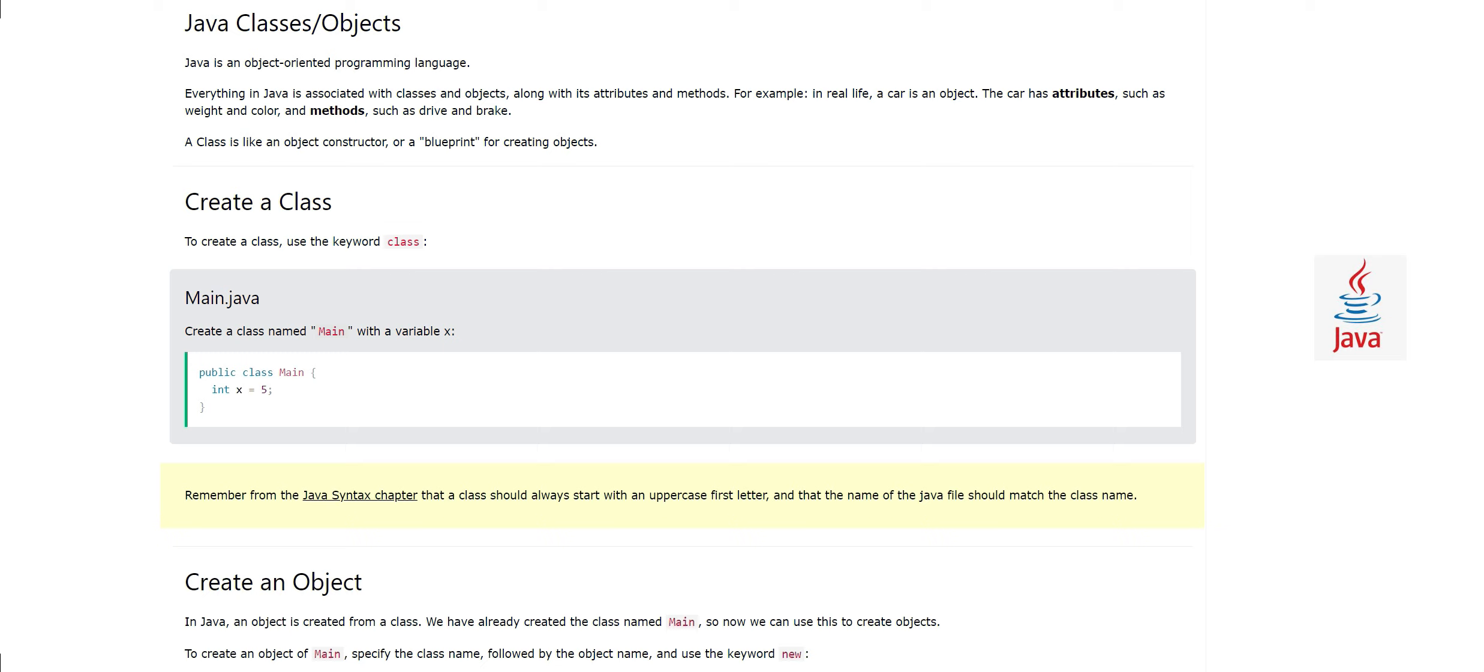Now we will go a little bit more deeper and see what are the classes and objects. In my last video I recommended you to keep remembering these two words, classes and objects, because these are very very important in object-oriented programming.